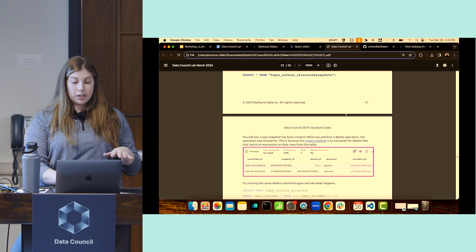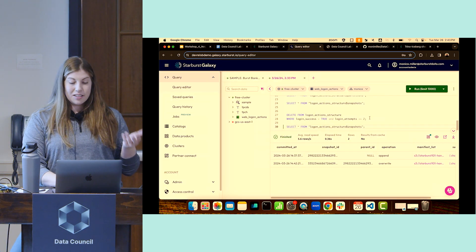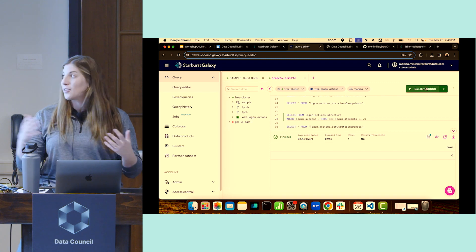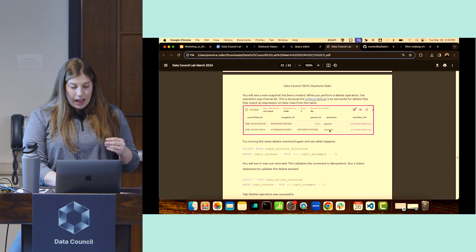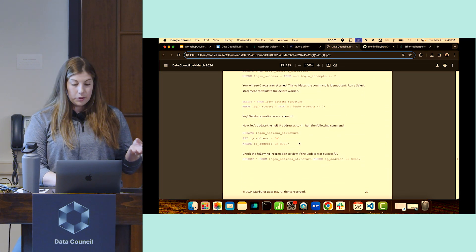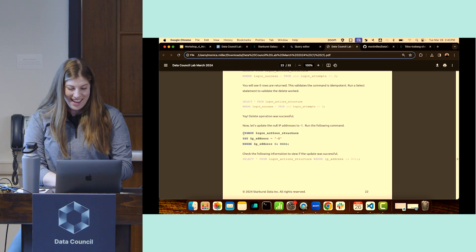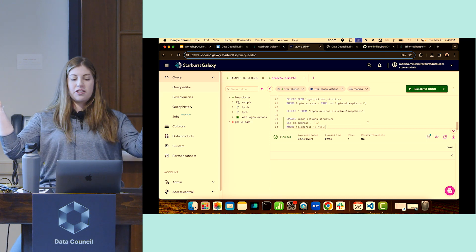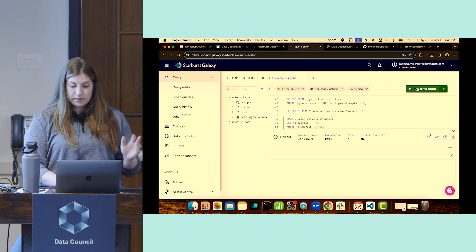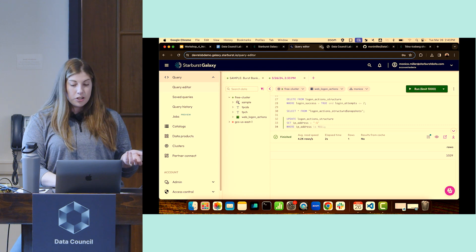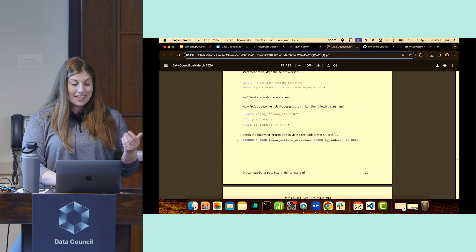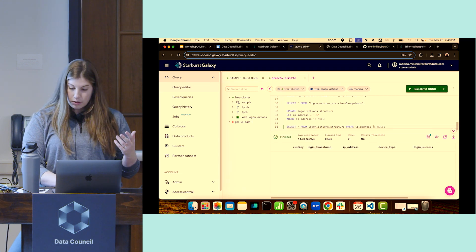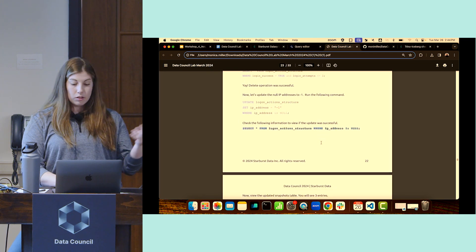Running the same delete query again proves idempotency - you get zero rows deleted. Then on page 22, running an update - something that previously didn't go well with Hive. The logon action structure table needs the IP address set to 1.1.1.1 instead of null. Running that update, then running snapshots again on page 22 shows the third snapshot. Running the query proves the IP address is no longer null.